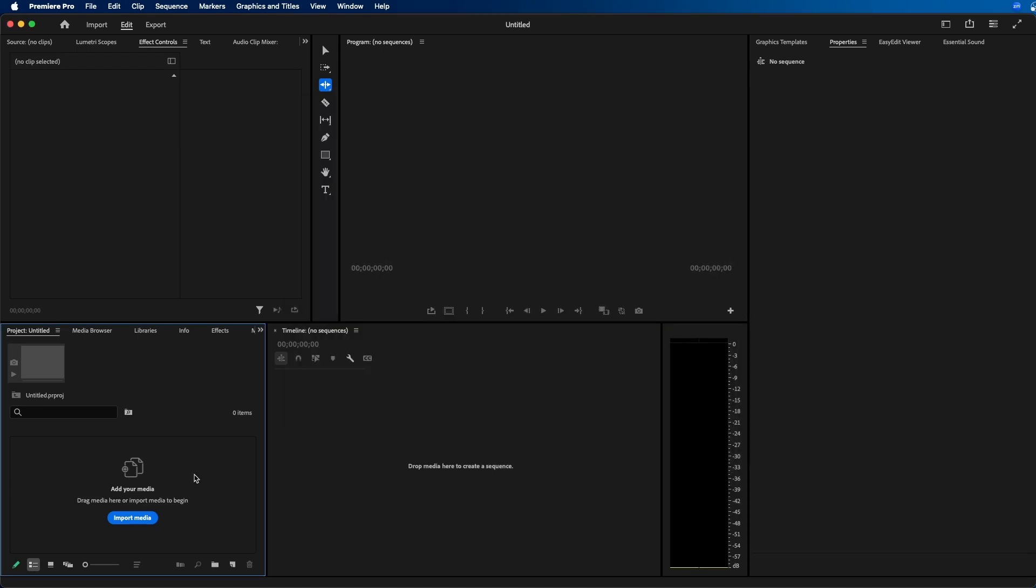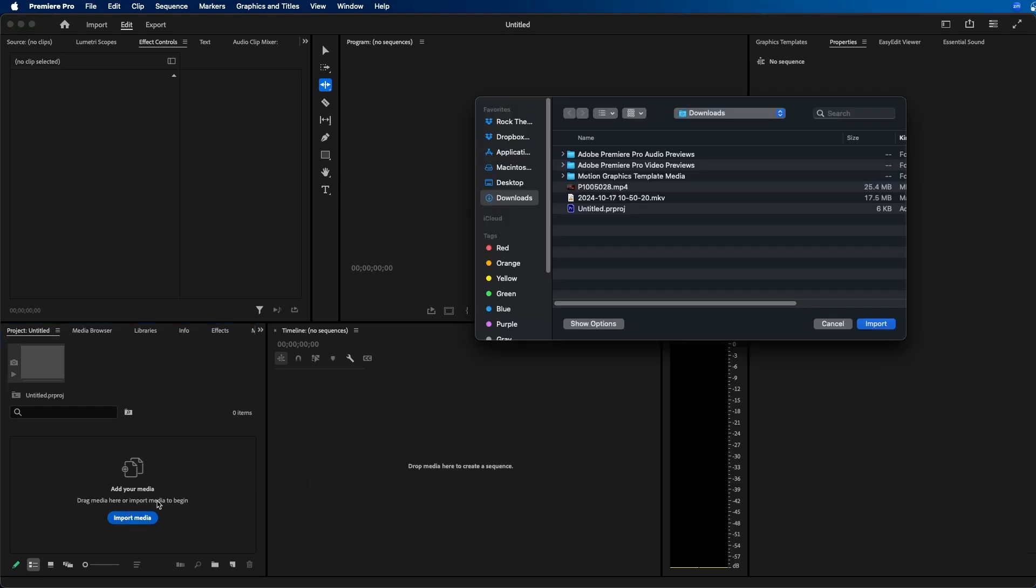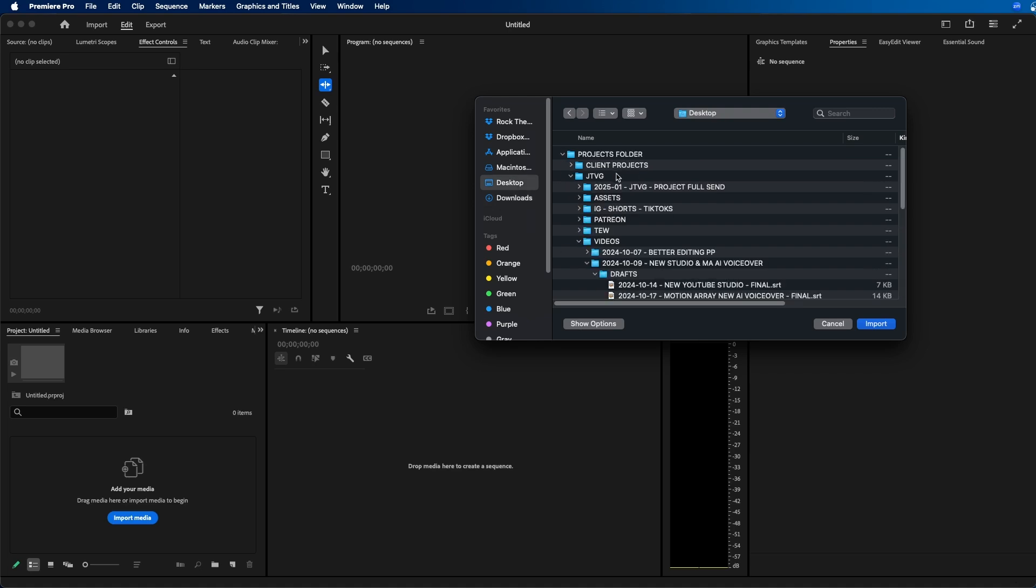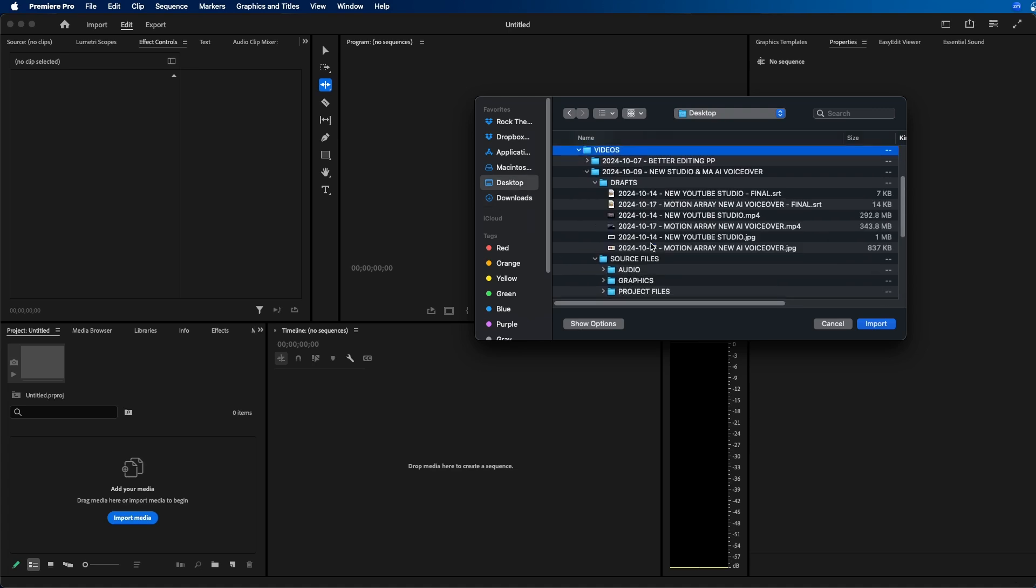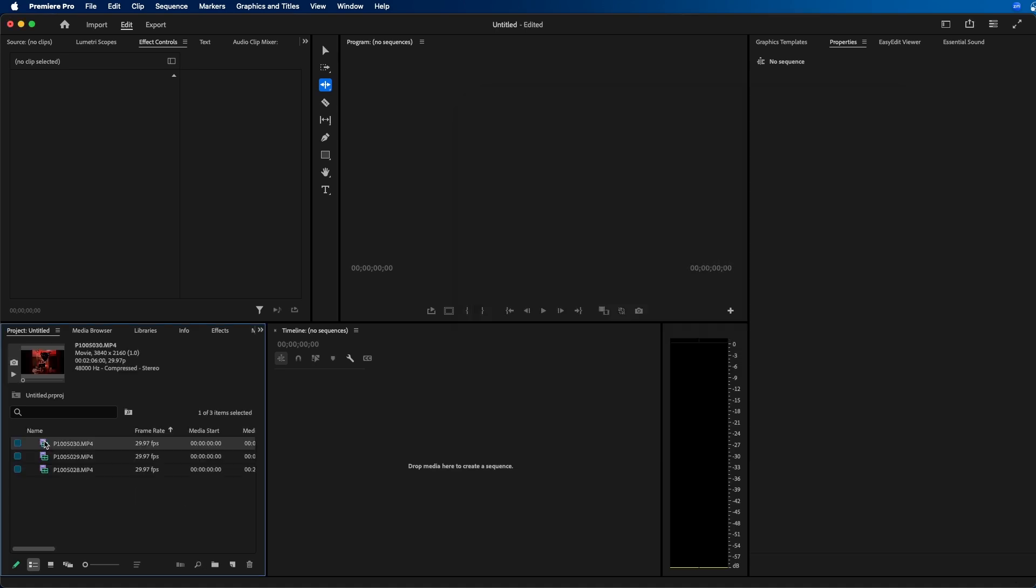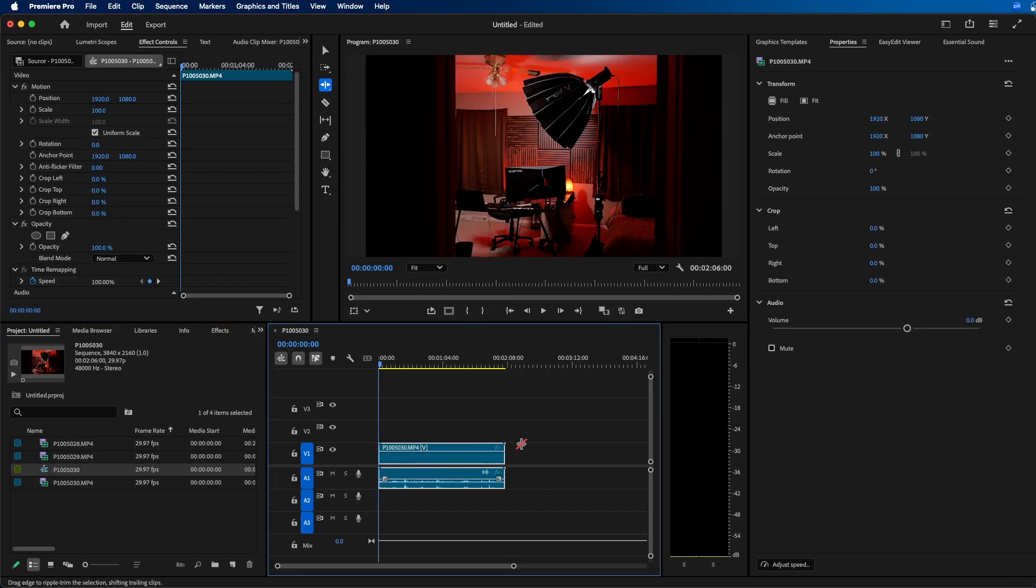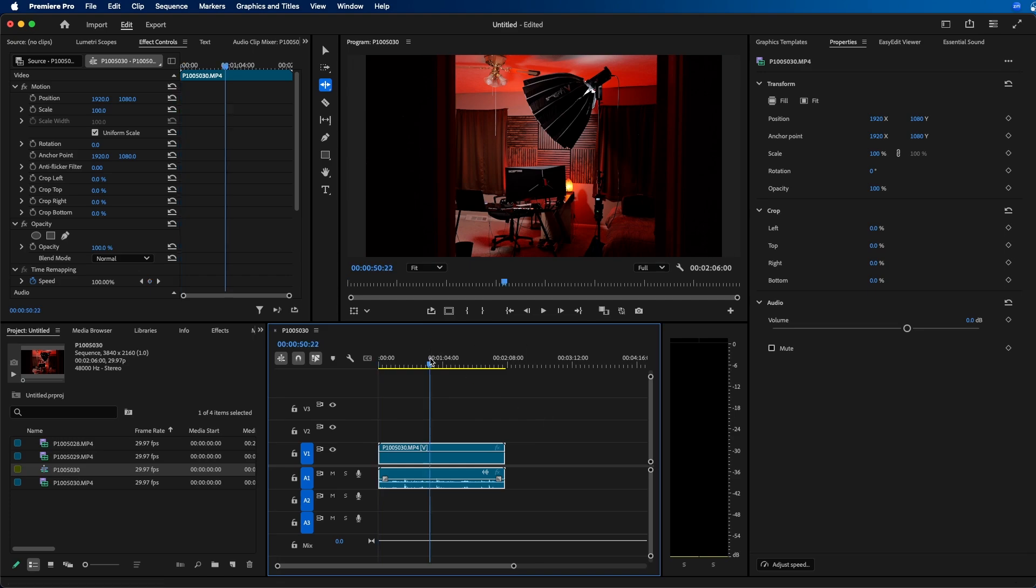Another new feature inside Premiere Pro 2025 is that they added an import media button directly inside the project panel. So I started this project from scratch. There's no imported media. To import your media, you can just click on this button. You don't have to go up to file import or double click in the panel. It's a one-click import button. You can navigate to some media and import it in your project. I'm going to go and navigate and import some footage here. I'm just going to click and drag one of these clips into the sequence.